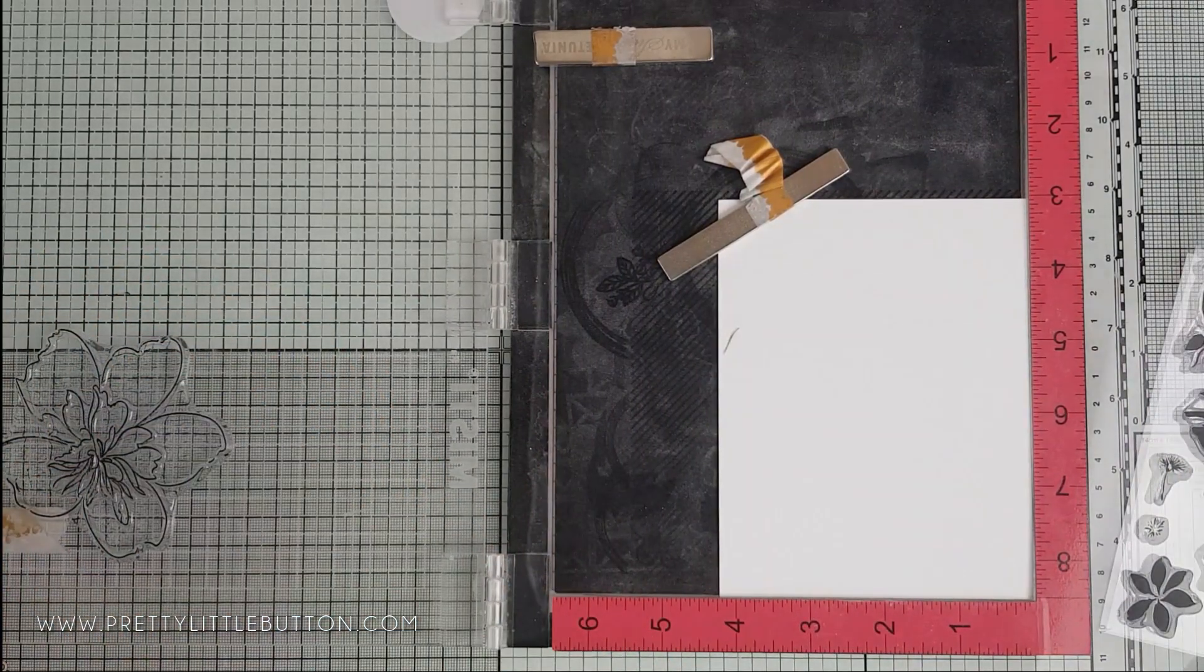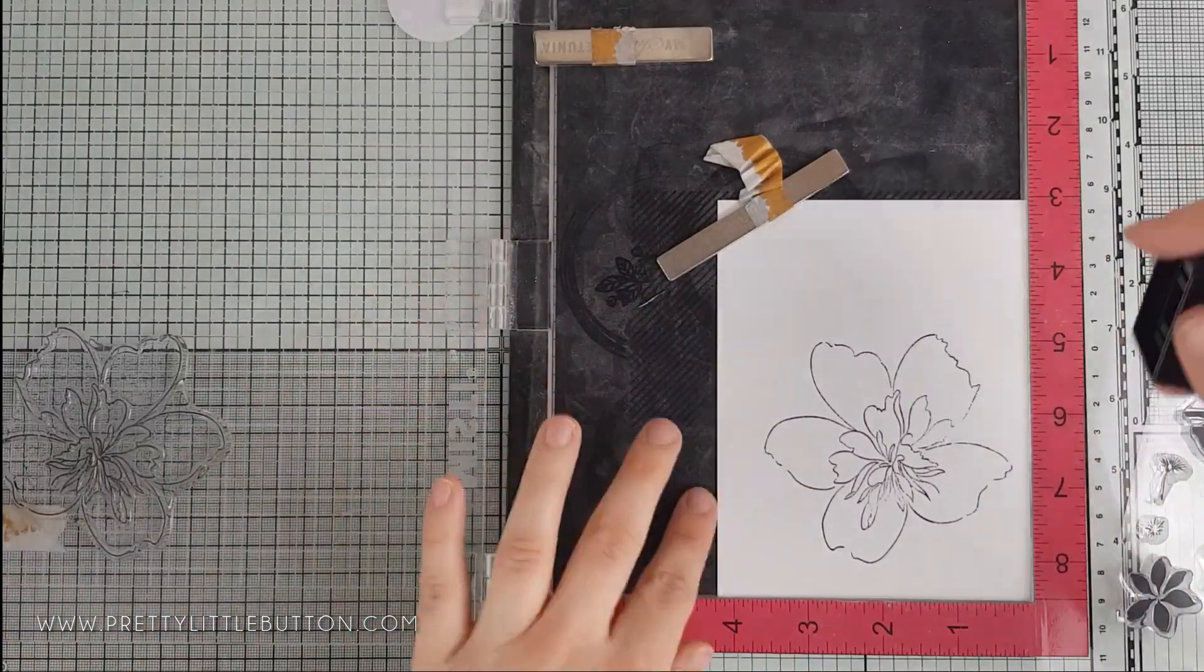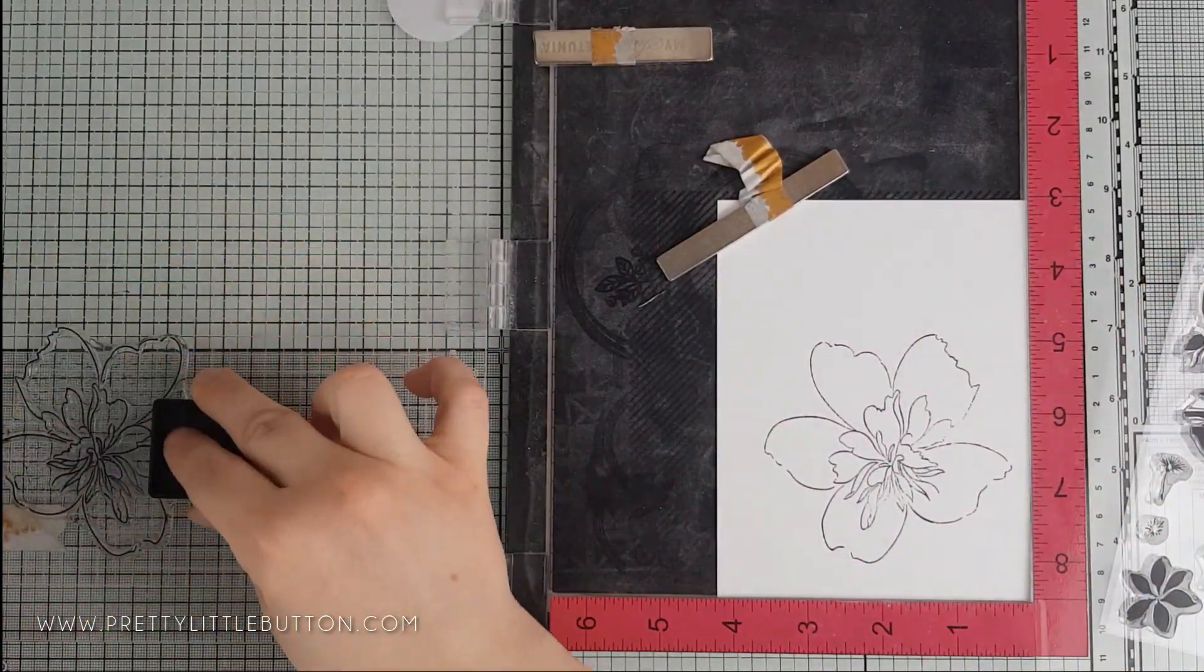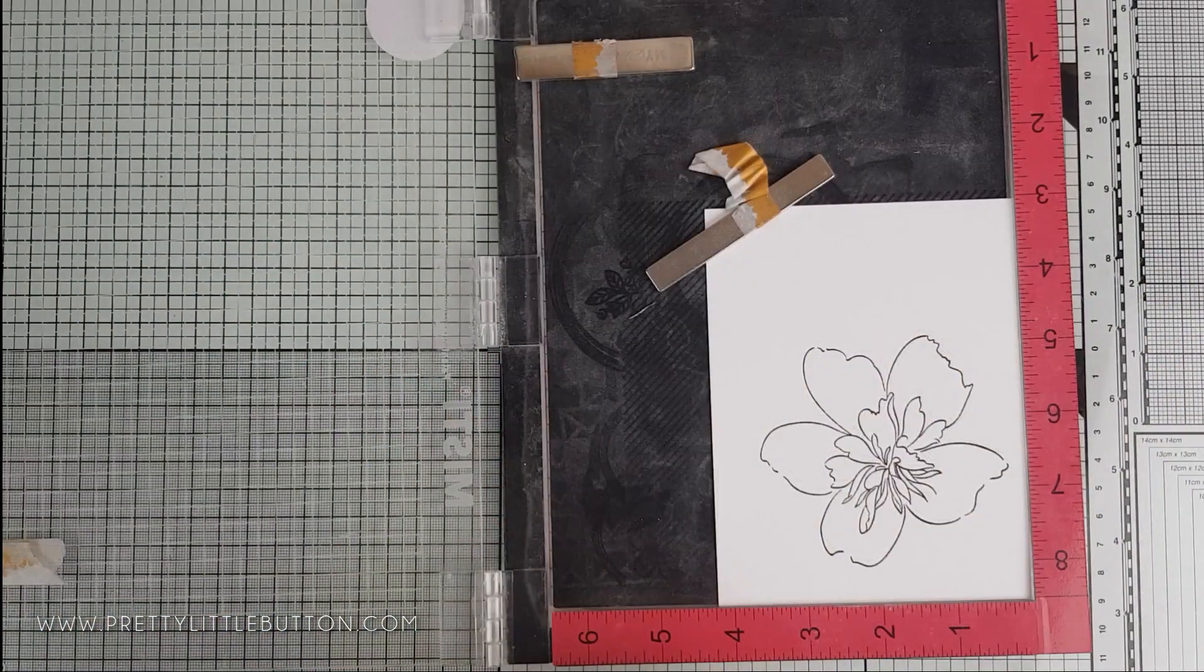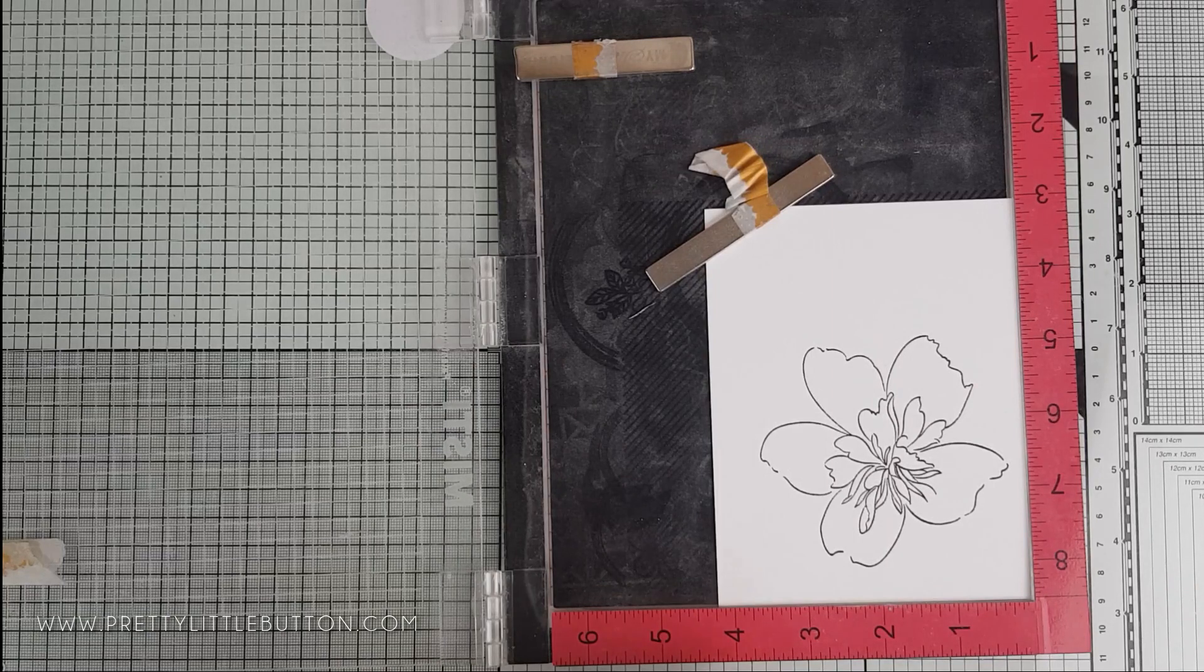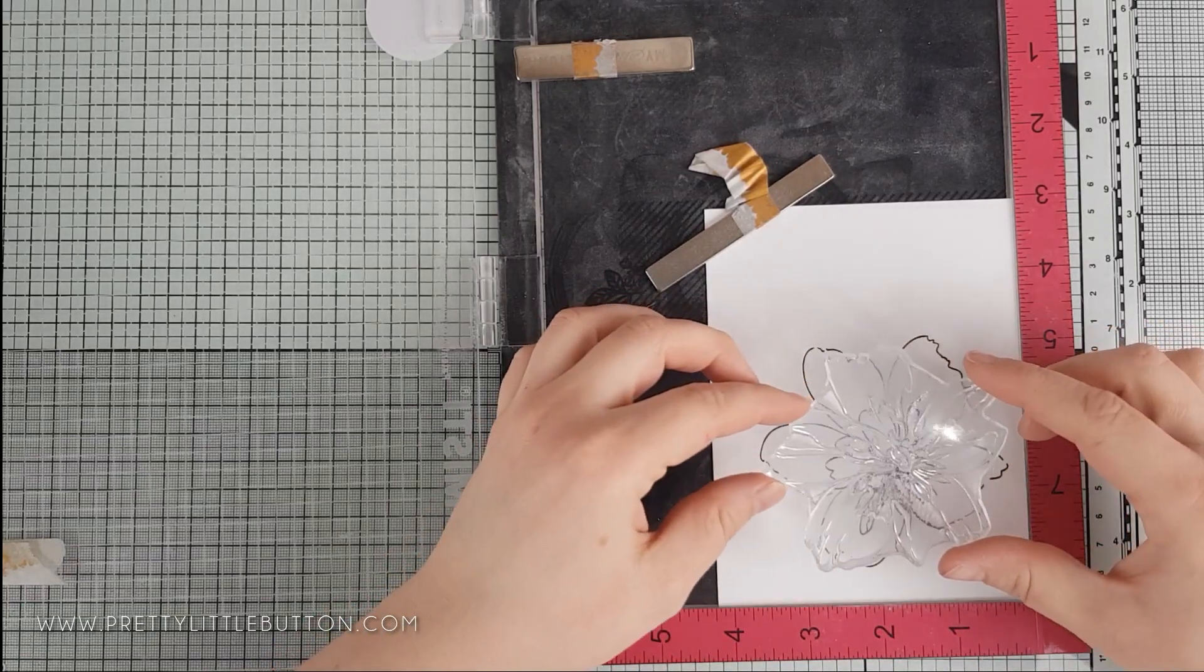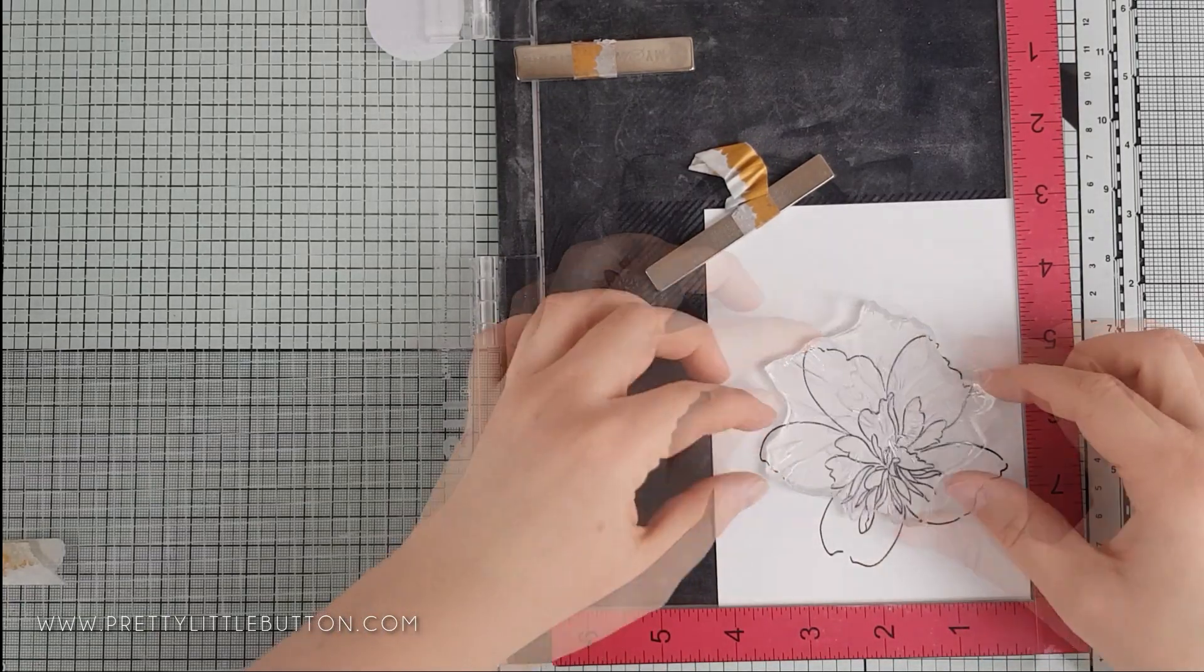This will help you align up the remaining layers. I've stamped the outer layer in Permanent Black Crisp Ink from Altenew, and once I'm happy with this, I can then start aligning the second layer.